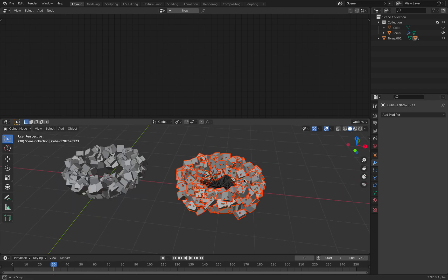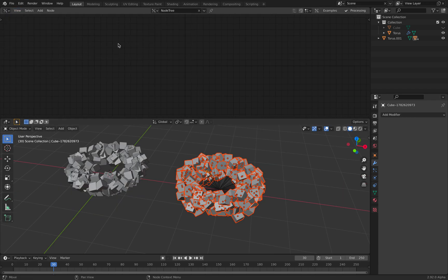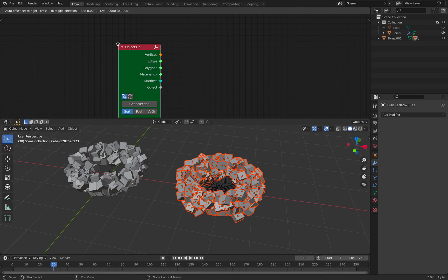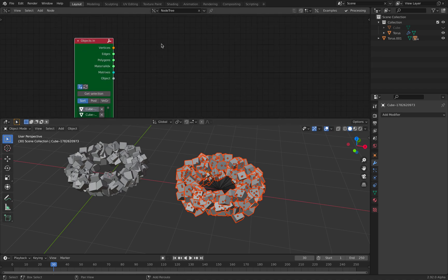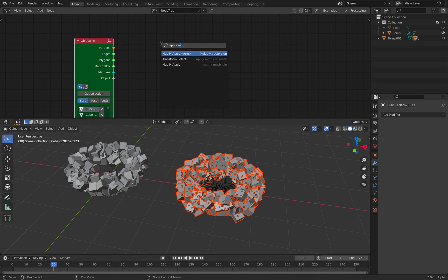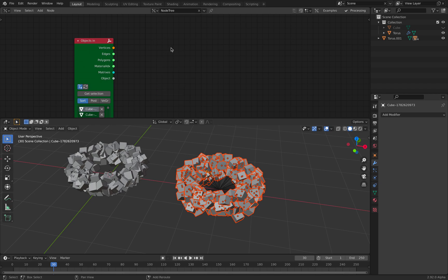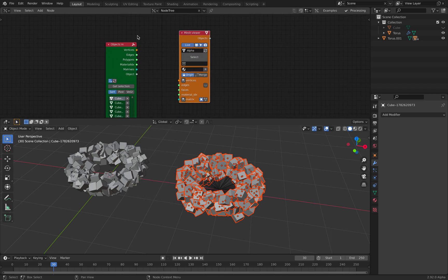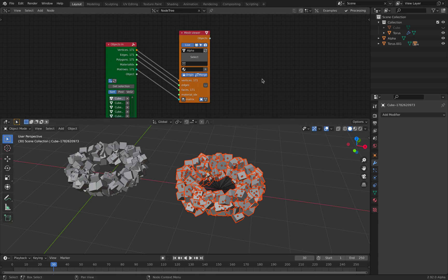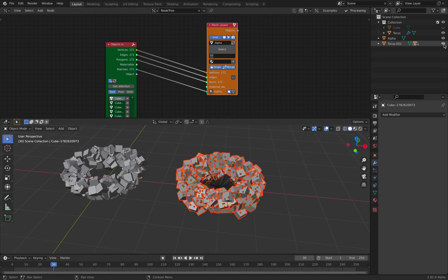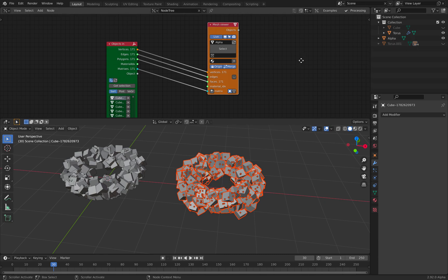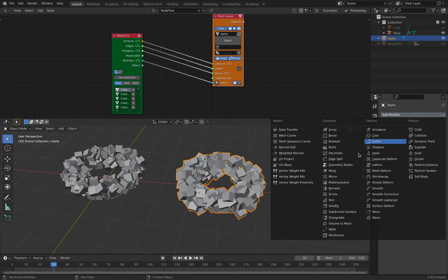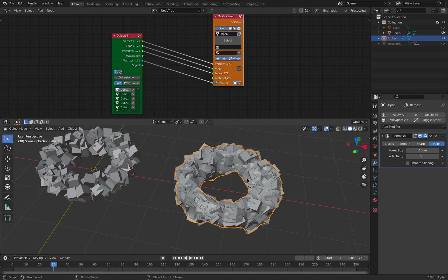Now that we have this guy, if we go under Spreadshop Object In, we can grab the selection. We can apply metrics to every object. The easiest way is to just use Mesh Viewer and then merge it. So now if we take a look, we have alpha objects. With this alpha objects, we can actually remesh and change our creations.